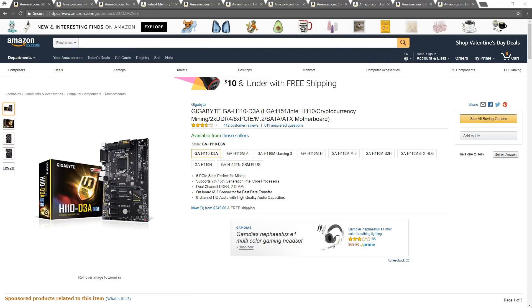A Gigabyte GA-H110-D3A Motherboard. This motherboard is made for mining and includes mining configuration options in the EUFI or BIOS.